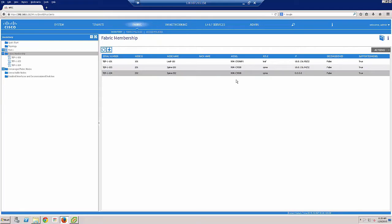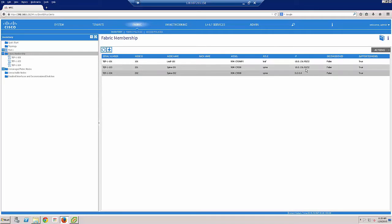Now this will automatically find the leaf switches that those spines are attached to. In this configuration I only have two spine switches and two leaf switches. So it's really just going to find that second leaf switch.